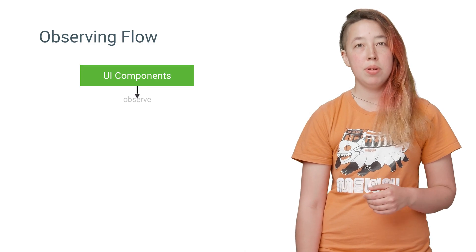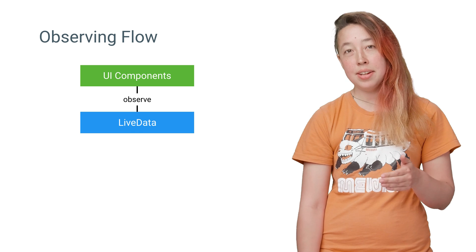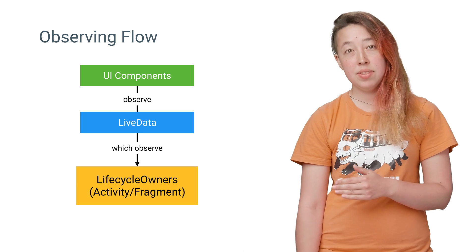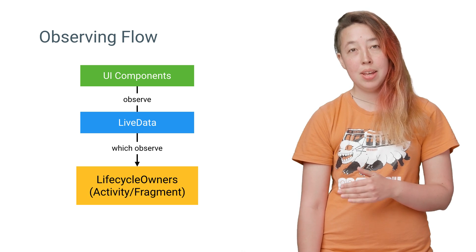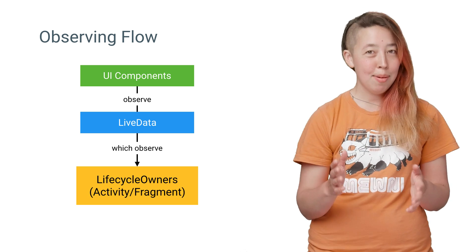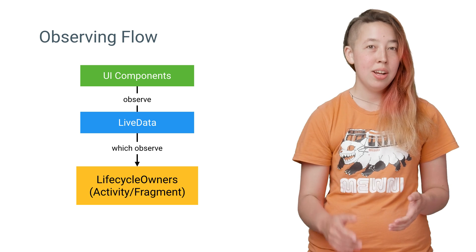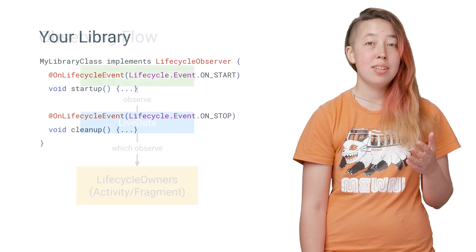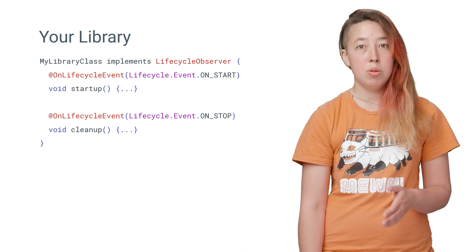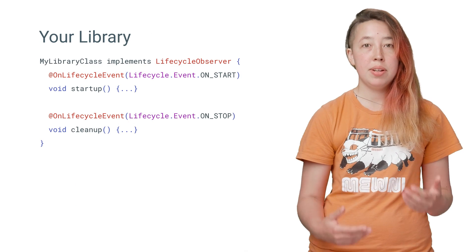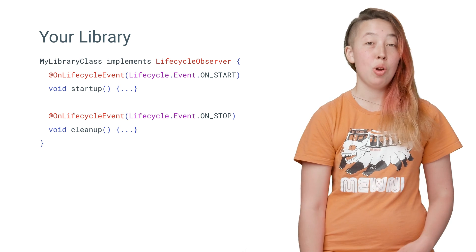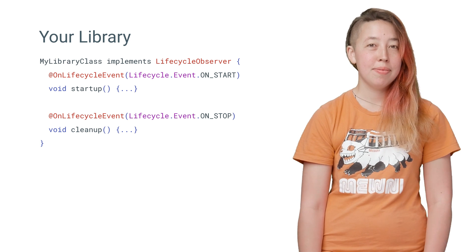So the UI components observe the LiveData, and the LiveData components observe the lifecycle owners. As a side note to all you Android library designers out there, you can use this exact same lifecycle observation code to call setup and teardown functions automatically for your own libraries.